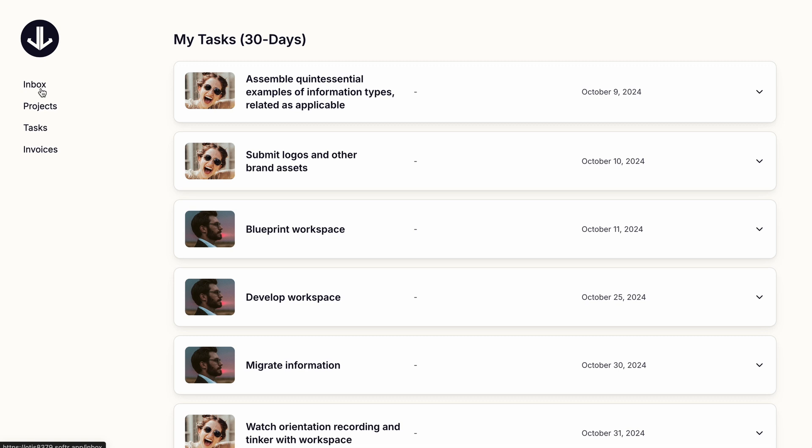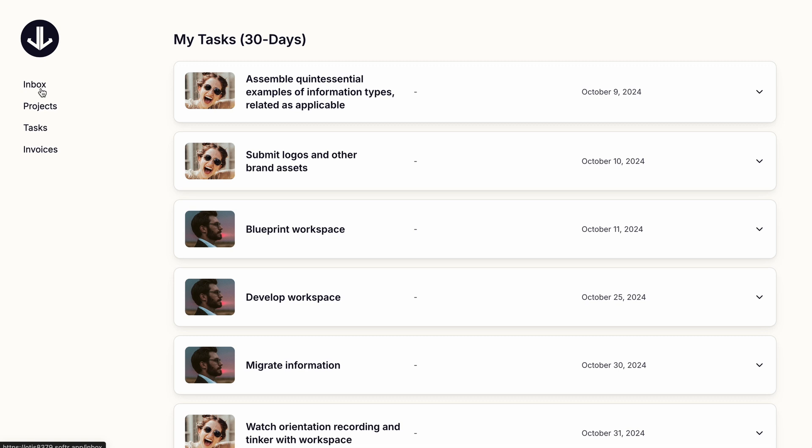And then they see a view of the tasks assigned to them within the next 30 days. So if we open the inbox option, this is a view of that updates database in a layout that I'd really love to see added to Notion.